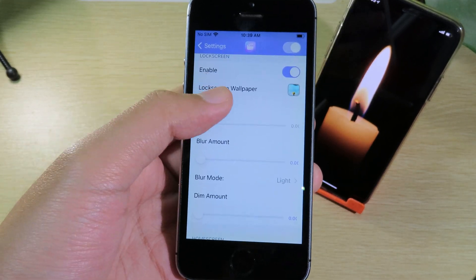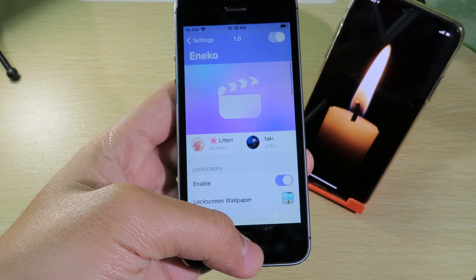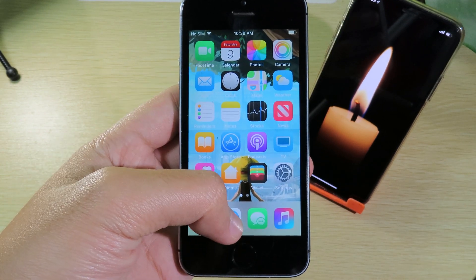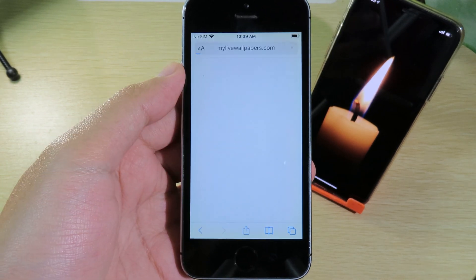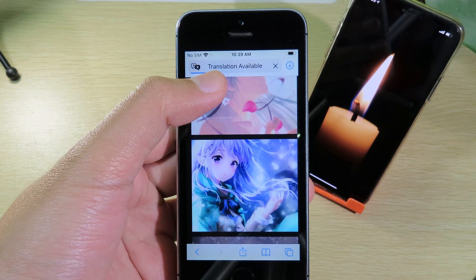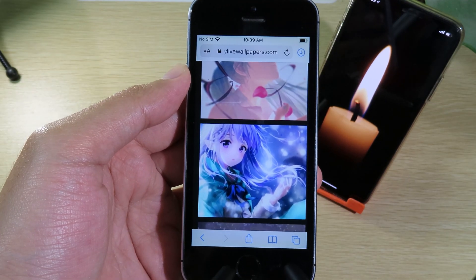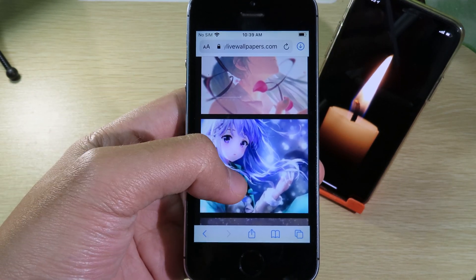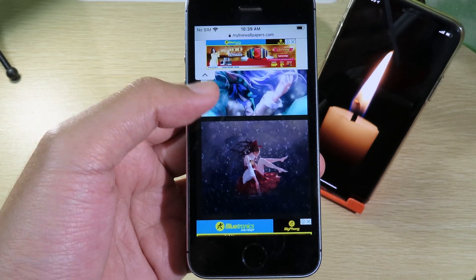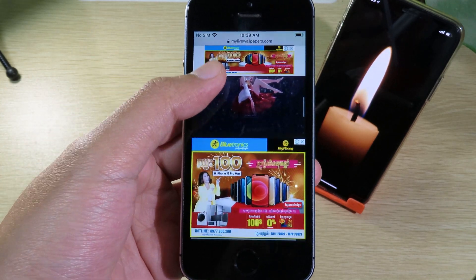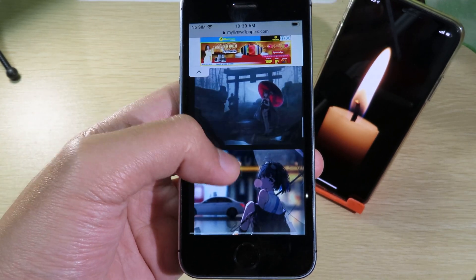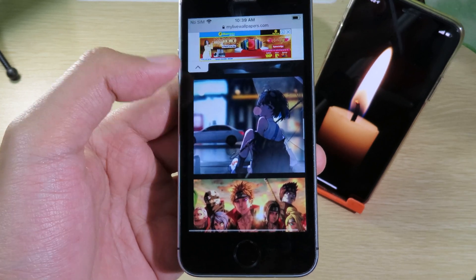You may wonder how to download some of these animated wallpapers. All you have to do is go to Safari and visit the link I've provided in the description — you can check it out. There are a ton of animated wallpapers inside this website.